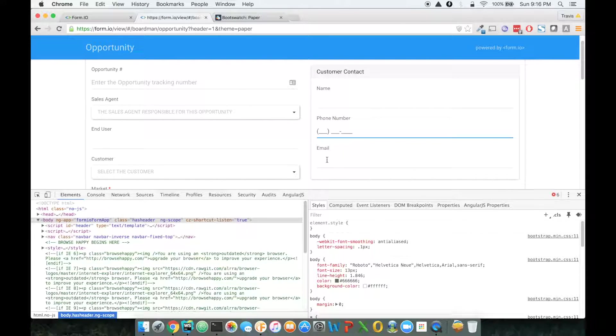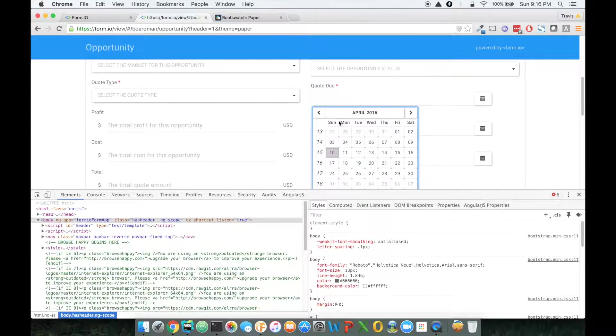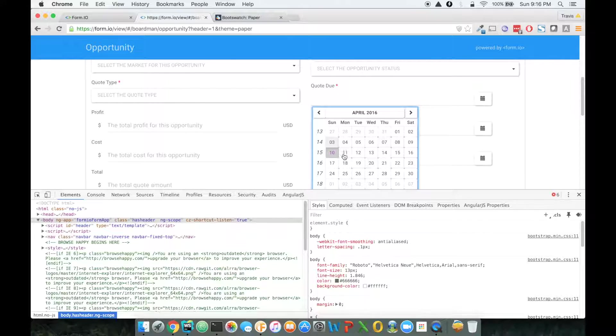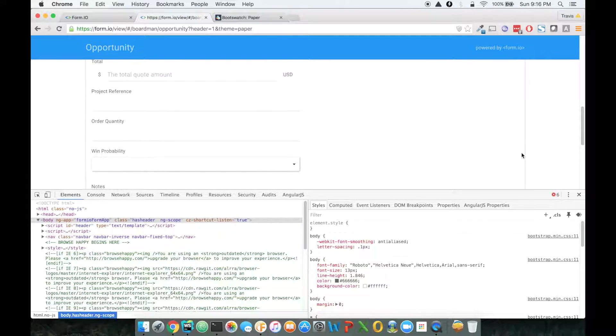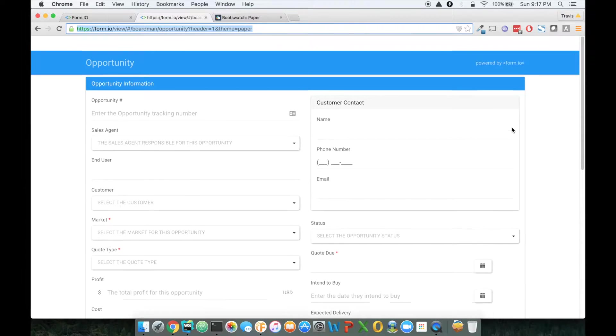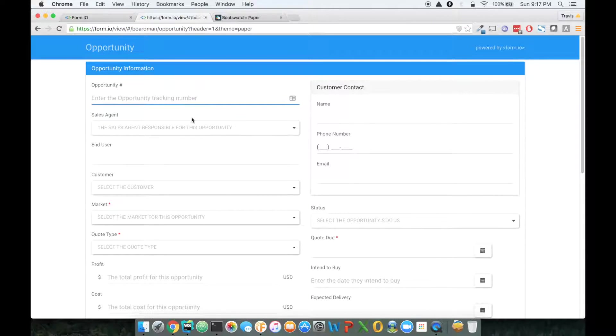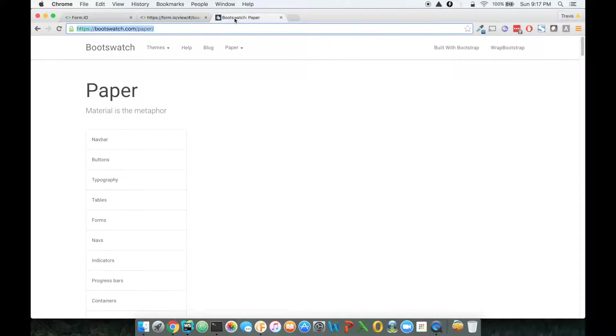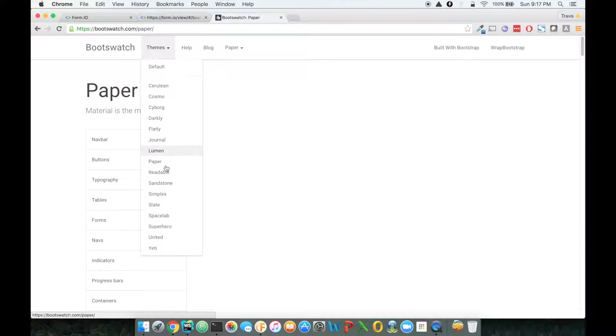I mean, it just puts an underline for all of the input items. And as you can see, we now have a fully themed form according to that template.